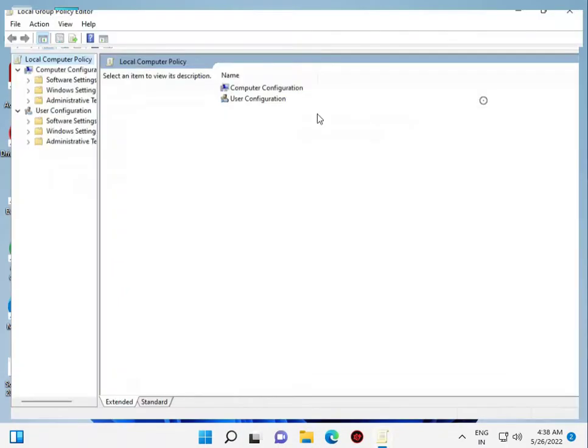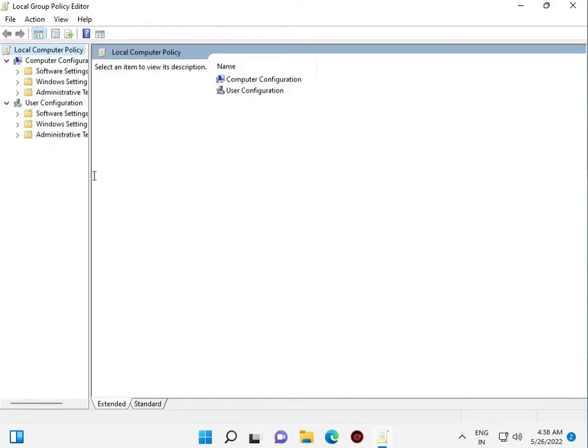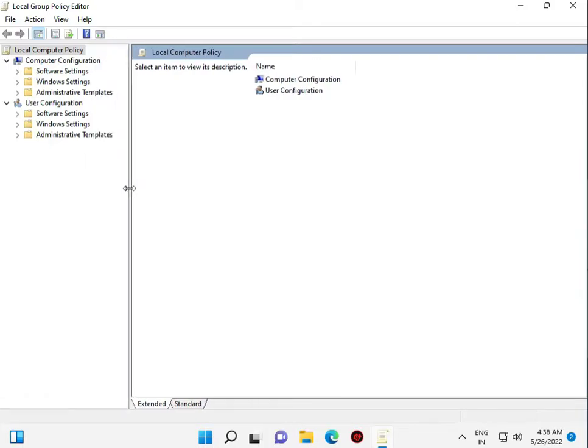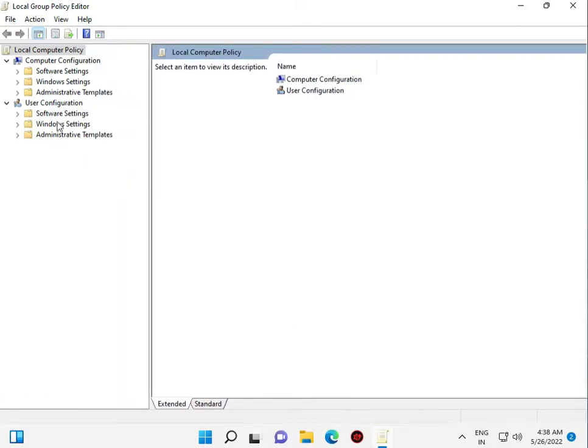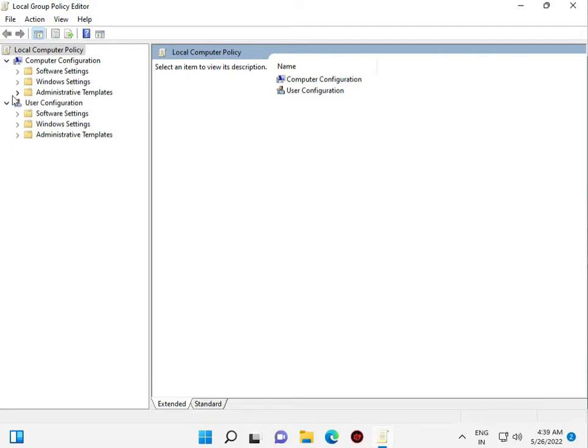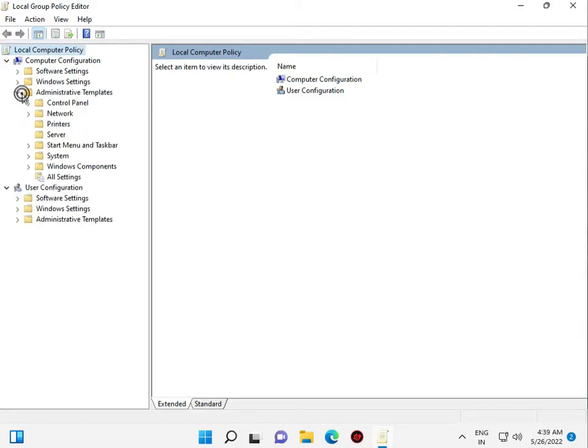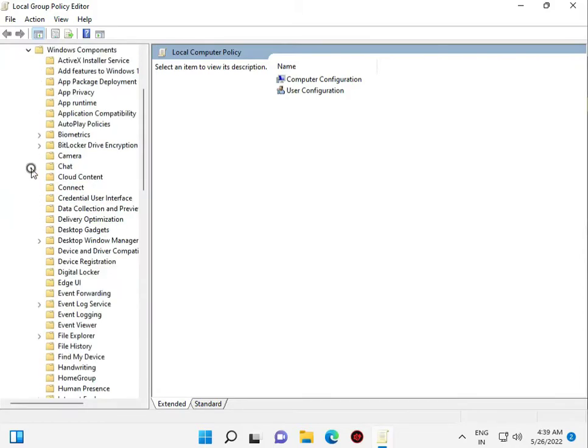Full screen. Computer configuration, administer templates, Windows components, File Explorer.